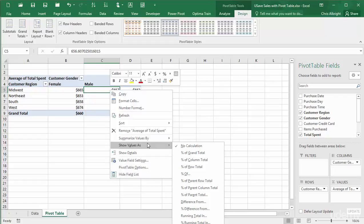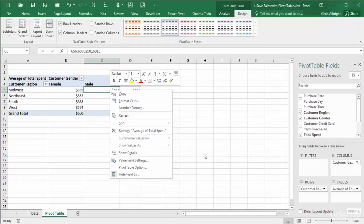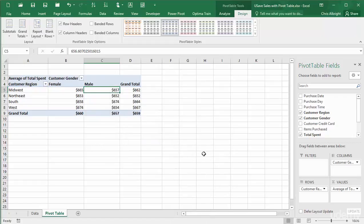If you prefer one-stop shopping, you can change all of the settings just discussed in a single Value Field Settings dialog box.